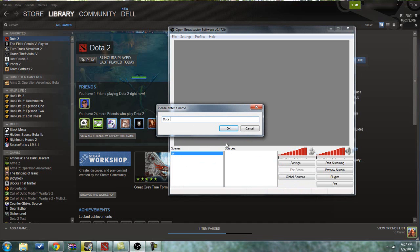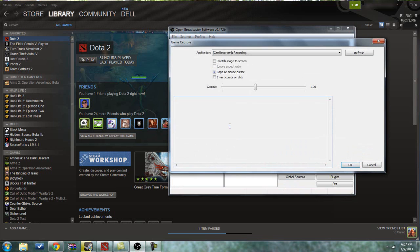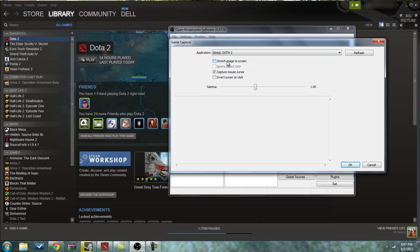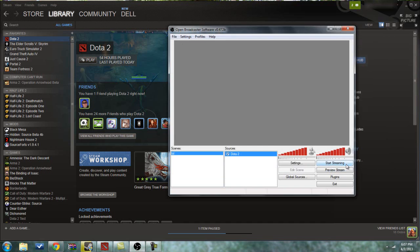Since this is Dota 2, I'm just going to name it Dota 2. Up at Application, you'll want to click Dota 2. You don't really need to adjust any of this, but if you want to, you can.